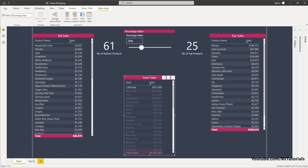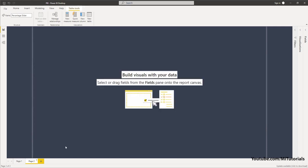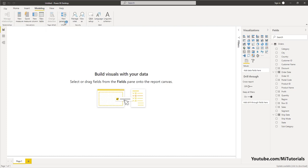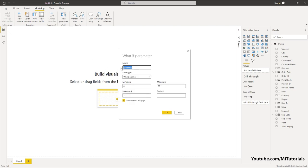Now let's look at how we can create this particular analysis dashboard from scratch. I've just imported the Excel file over here, so we will begin with adding a percentage slider. For that I'm going to go to the Modeling tab and click on New Parameter. I'll give it the name Percentage Slider.